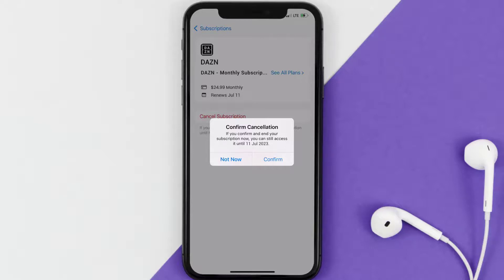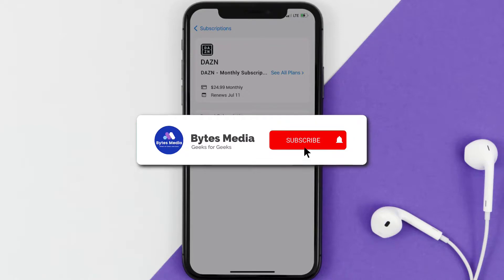The great thing is you can carry on using the app until the subscription date was originally due. Also, deleting the DAZN app or your DAZN account will not cancel your subscription, and subscriptions renew automatically unless you cancel your subscription manually on your own.